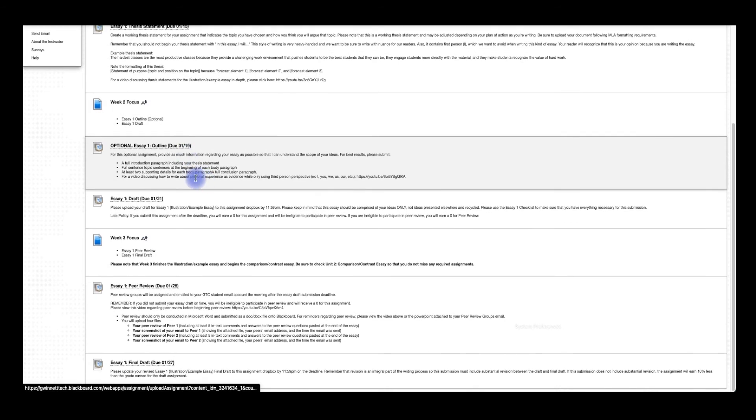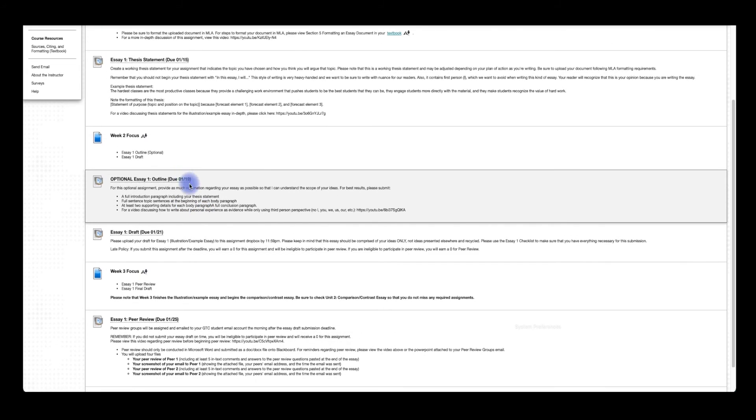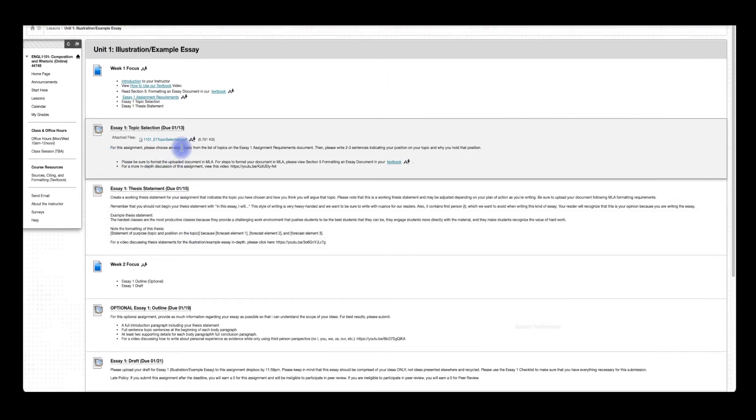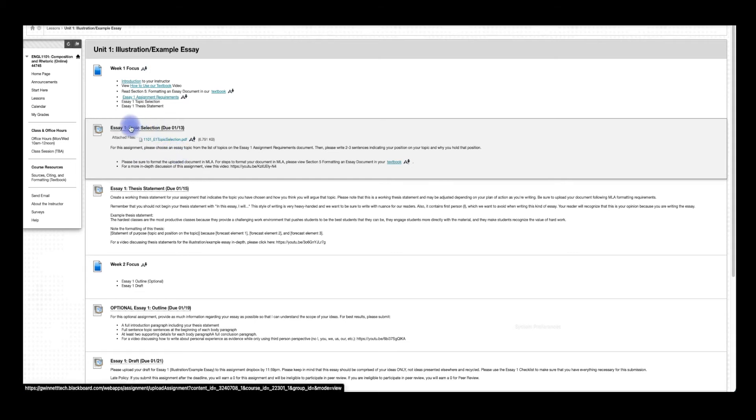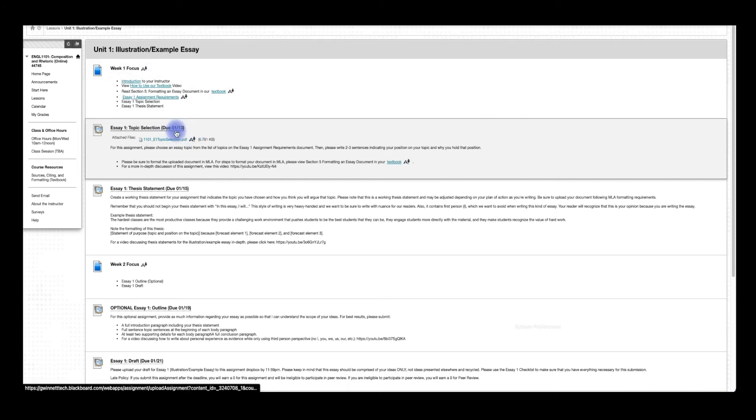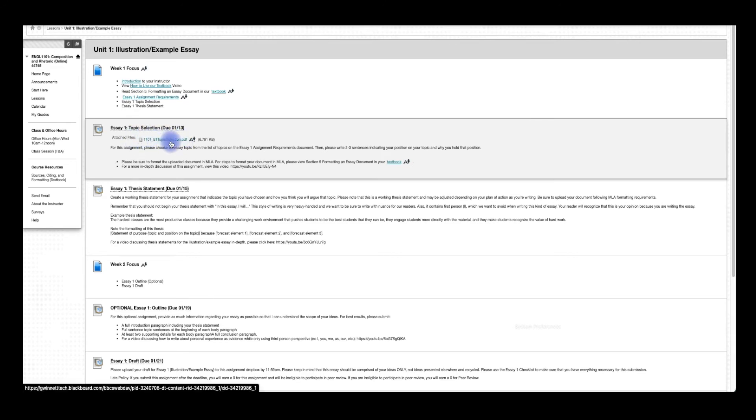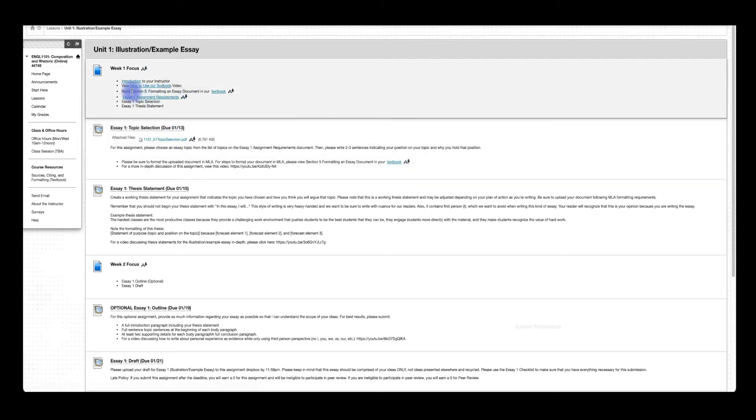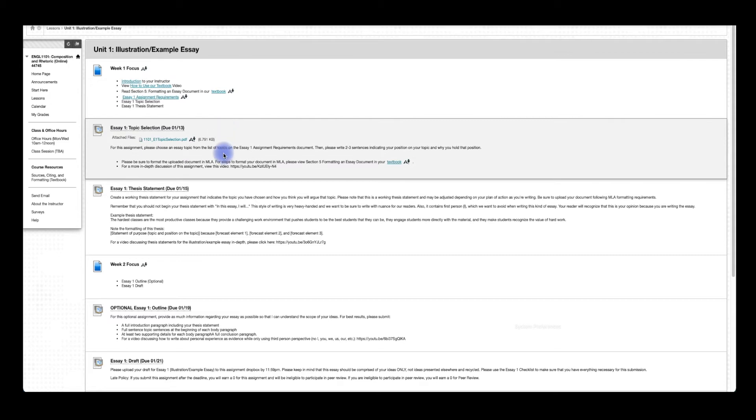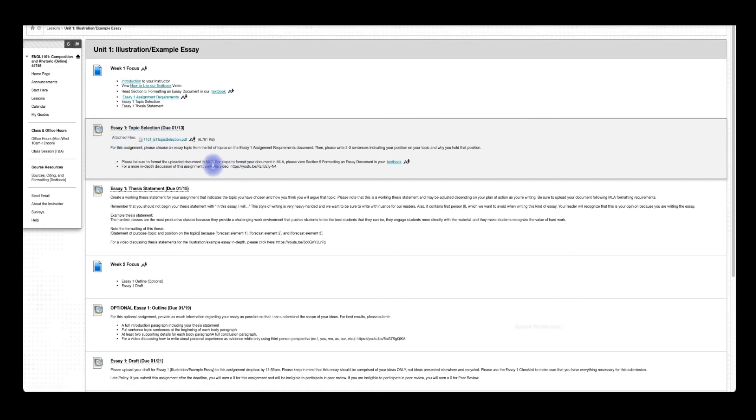Now I want to just say really quickly, we have this first assignment that you have to actually submit something, not take a quiz. You can see the title, the deadline, due 1-13. And then you see there's an attached file, a sample topic selection document, and it shows you what the paper should look like, because you'll submit a document for me. It needs to follow MLA formatting. So if you notice, up here, read Section 5, formatting an essay document in our textbook. That'll show you step-by-step exactly how to make your paper look like this. And then it gives you information about the assignment.